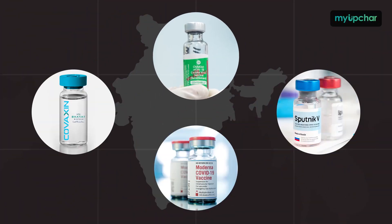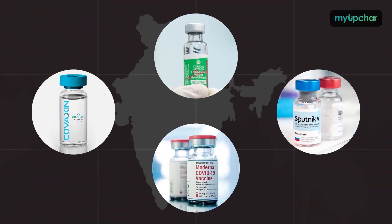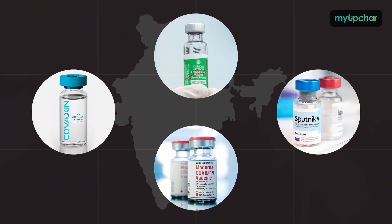These are Covishield, Covaxin, Sputnik V and Moderna. The 4 COVID vaccines approved in India.